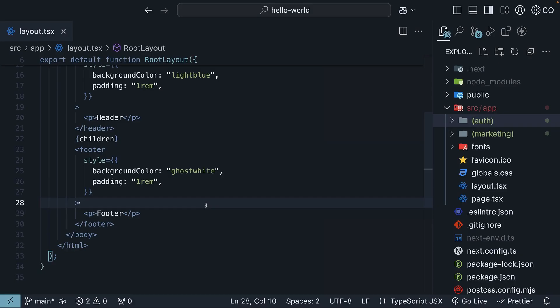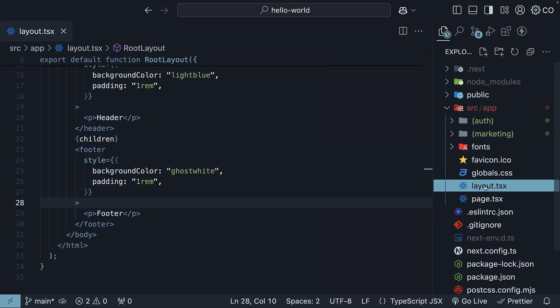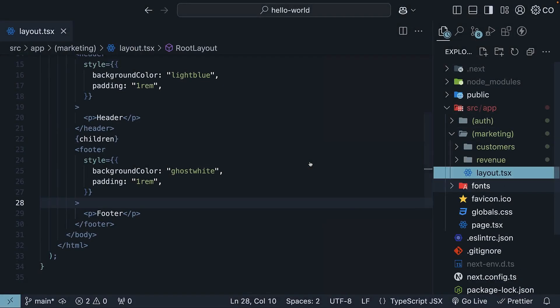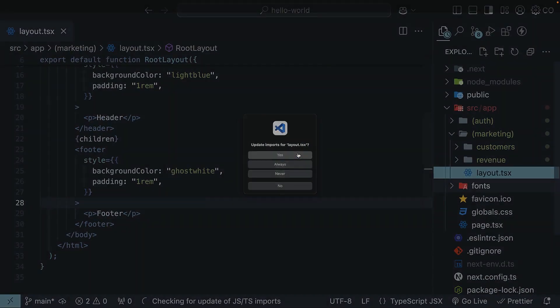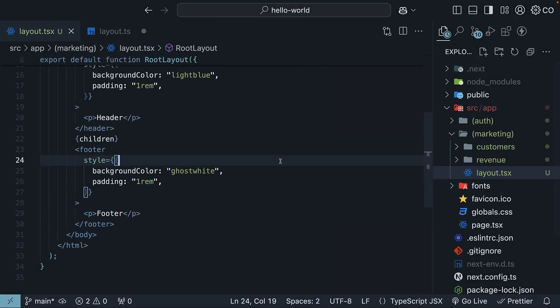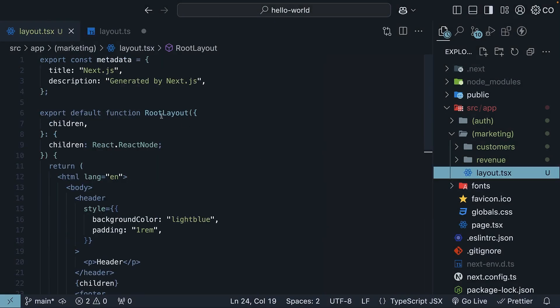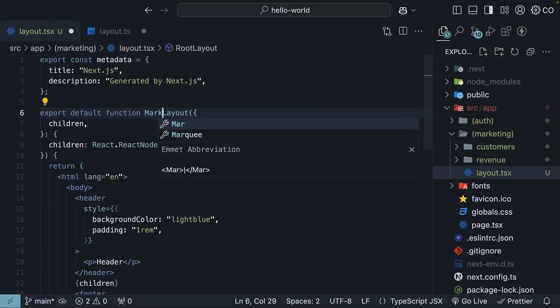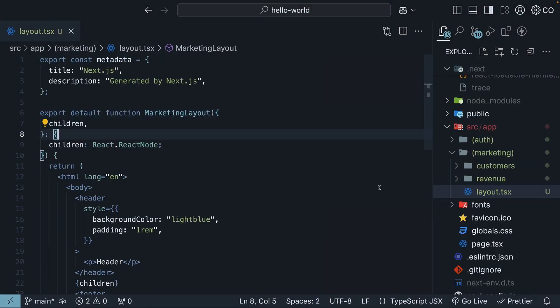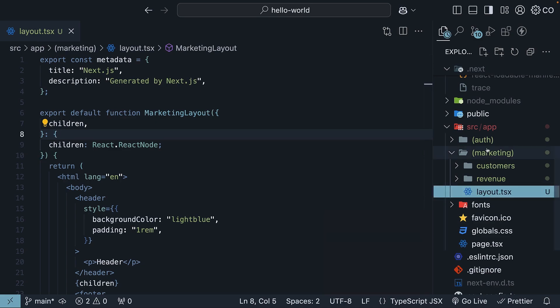Next, we will take our root layout.tsx file and move it from the app folder into the marketing route group. Move it, update imports, and change the name to marketing layout. It is very important that the root layout does not exist in the app folder anymore.